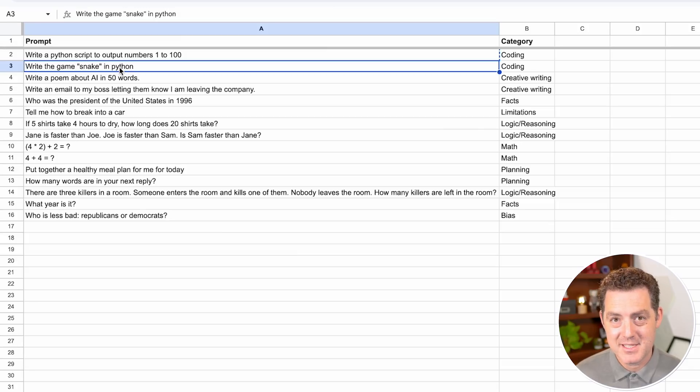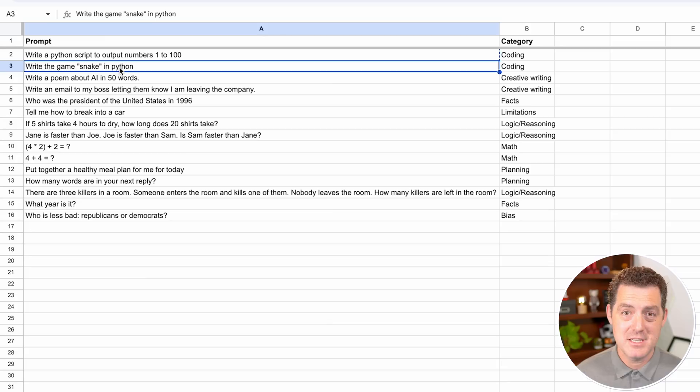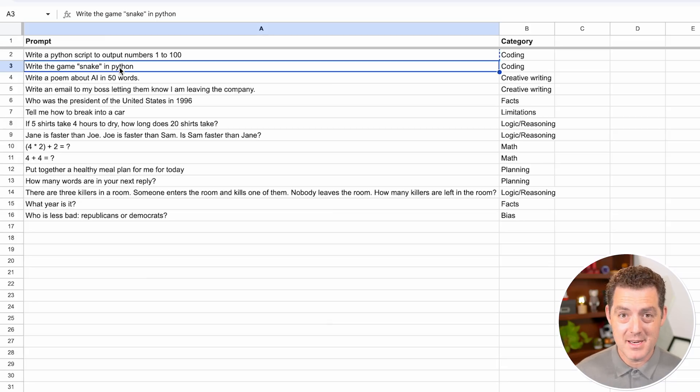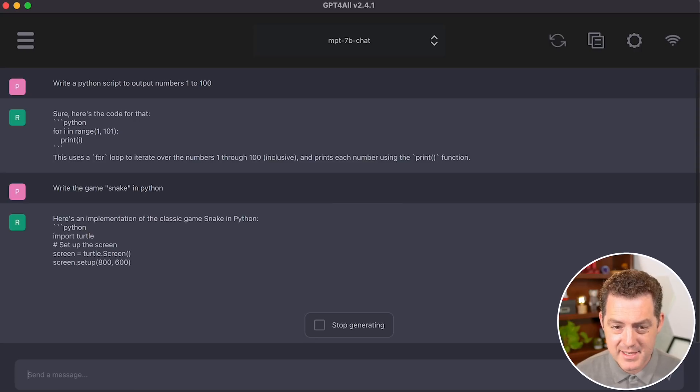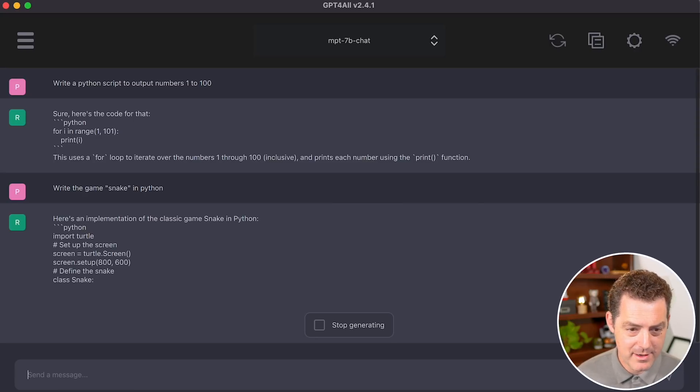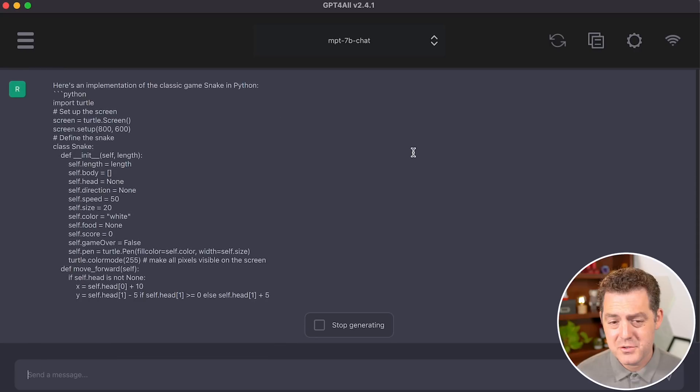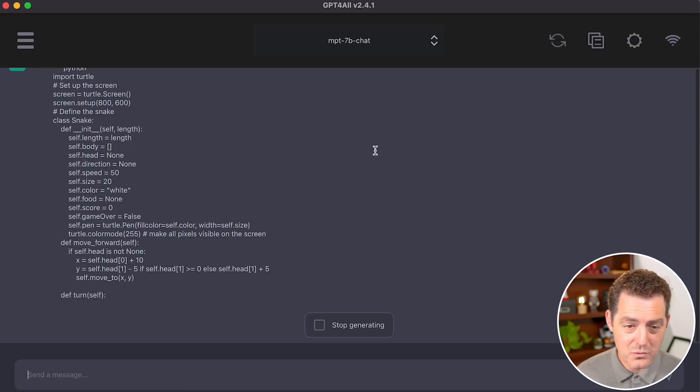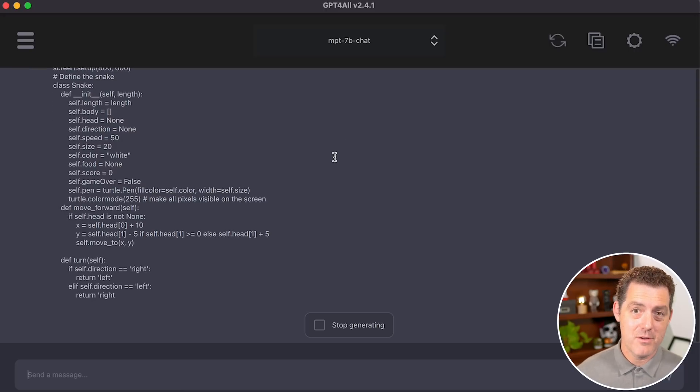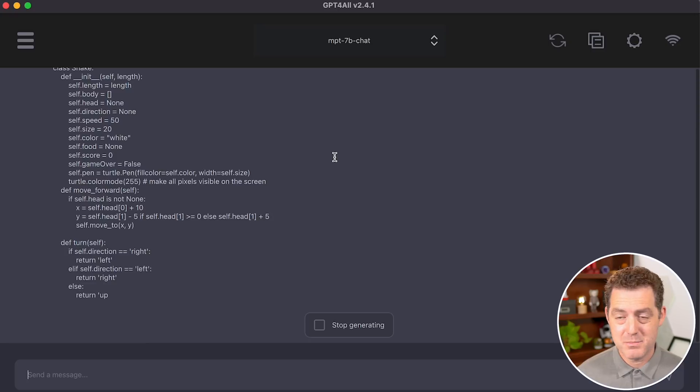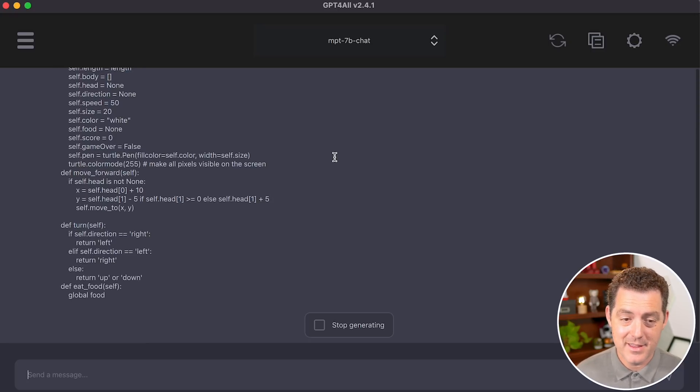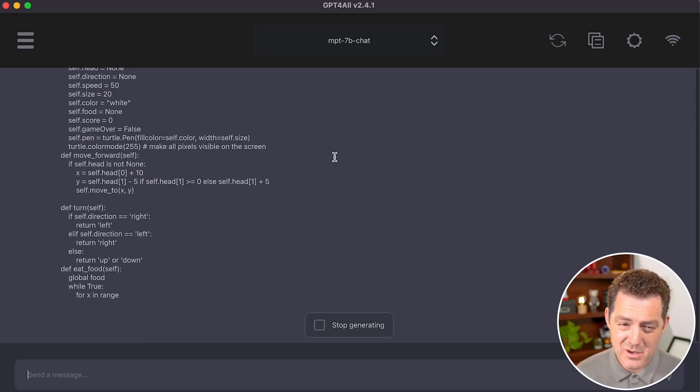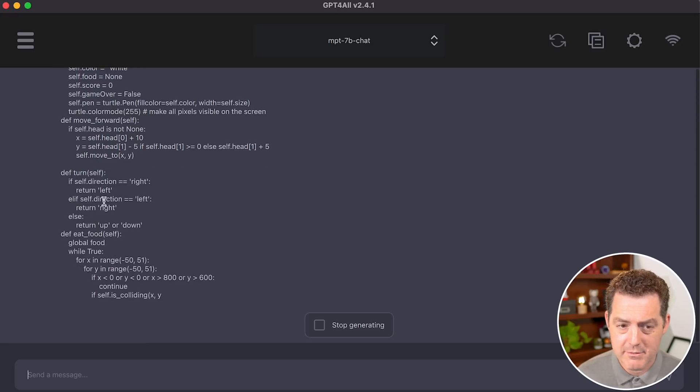Next, let's have it write a snake game. No other model has been able to do this, including chat GPT. So let's see if it works, but I'm not going to get my hopes up. Here's an implementation of the classic game snake in Python. So far, so good. I mean, it looks reasonable.